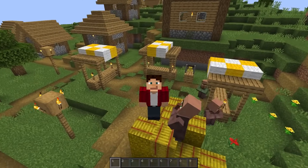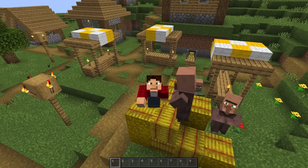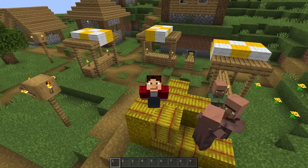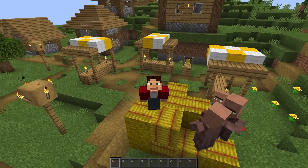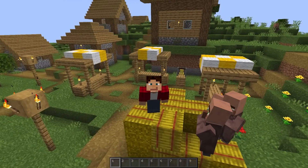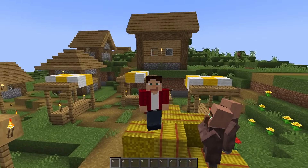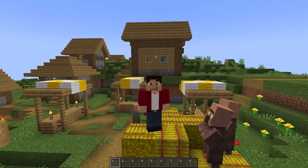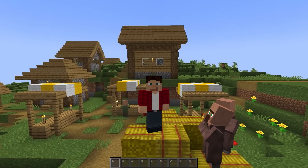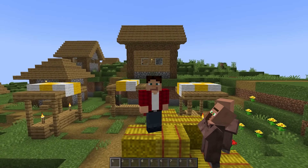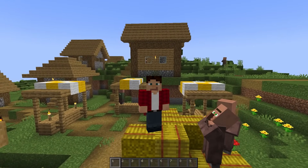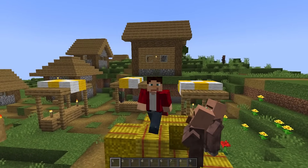Hey guys, Michael23B here. So today we're talking about binary adders, but not just any old adders. What I want to make is a binary adder only using villagers and no redstone components.